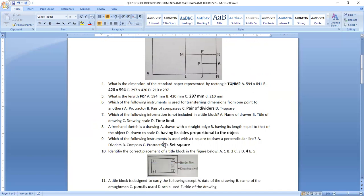Question six asks: which of the following instruments is used for transferring dimensions from one point to another? We make use of a pair of dividers for transferring dimensions when it comes to drawing.